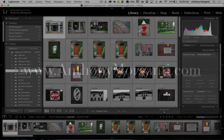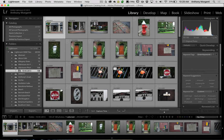Hey guys, this is Anthony Morganti from AnthonyMorganti.com. This is episode 53 of Lightroom Quick Tips. In this episode we're going to talk about collections. Most of you probably know that a computer organizes files in folders and subfolders, and on the whole Lightroom preserves that organization when you import images. There are times when you might want to group an image in one folder together with images in different folders, and that's where collections come in.